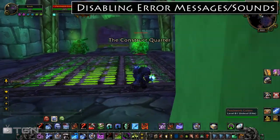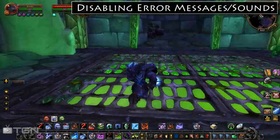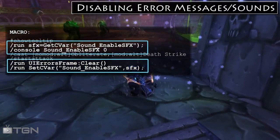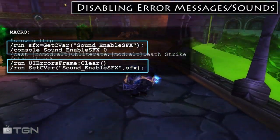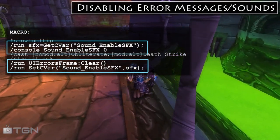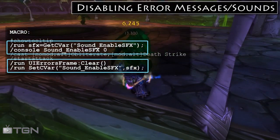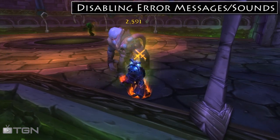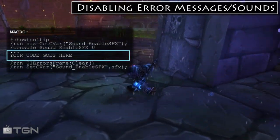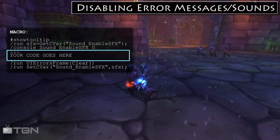Let's target him and start spamming obliterate. As you can see: no sound effect, no message. You should be able to see on screen that four lines of code in our obliterate macro are highlighted. If you want to solve this problem in all of your other macros, you need to wrap the code in those macros with these four lines of code — just copy them and paste them into the region that says 'your code goes here.'